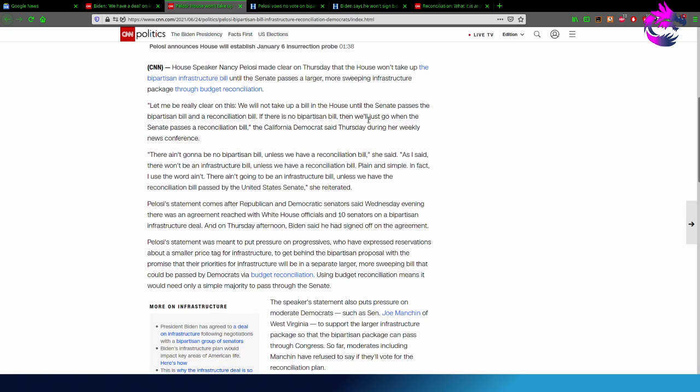The California Democrat said Thursday during her weekly news conference. This ain't going to be no bipartisan bill unless we have a reconciliation bill.